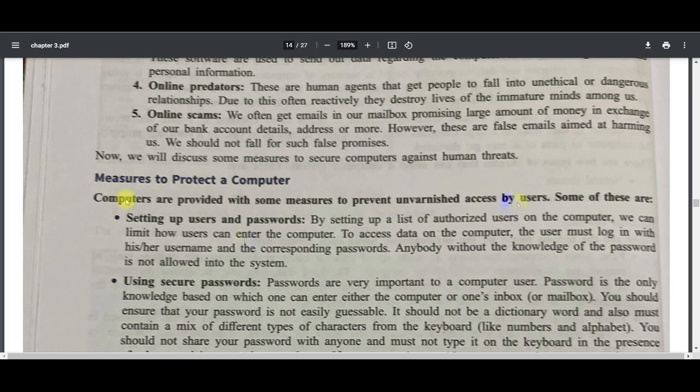You can install antivirus software to help protect your computer — options like Quick Heal, Kaspersky, Norton, and others are available. You must use an antivirus software on your system.